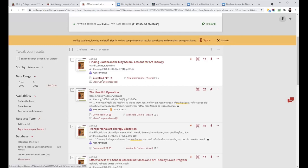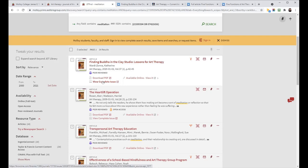Or if you wanted to see other articles that would be related to this one, because they were published in the same issue from Art Therapy, you would click View Complete Issue.